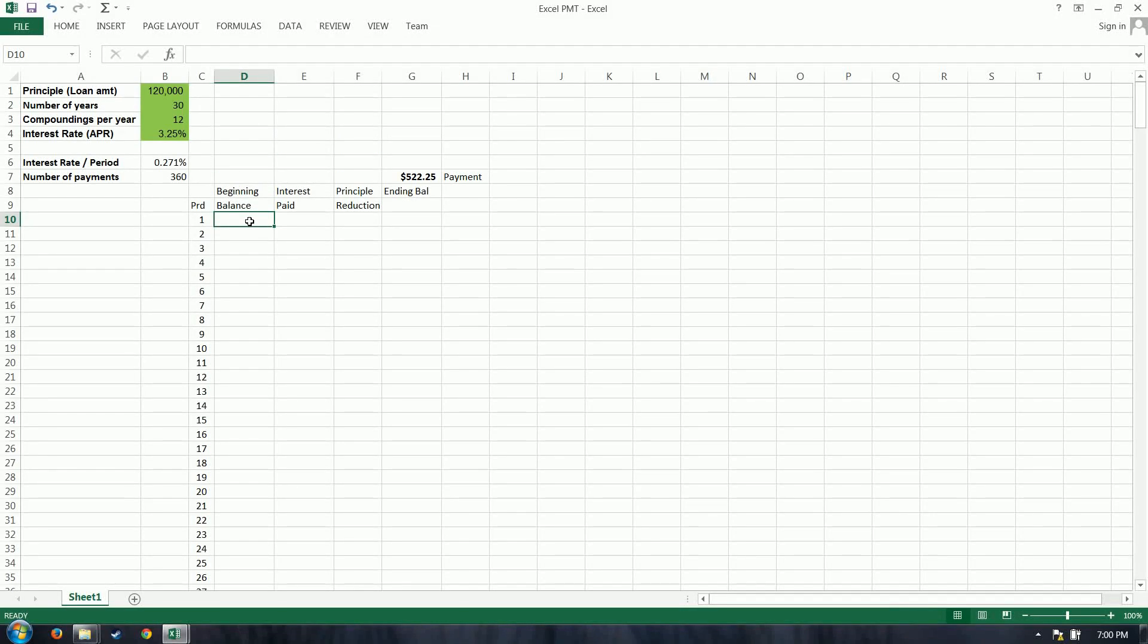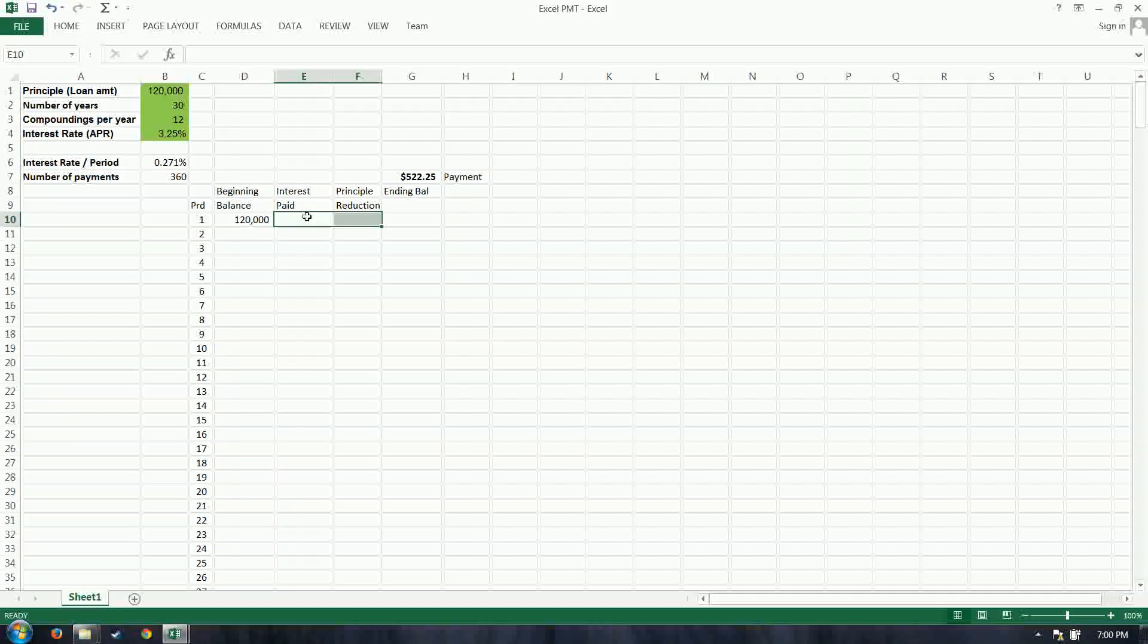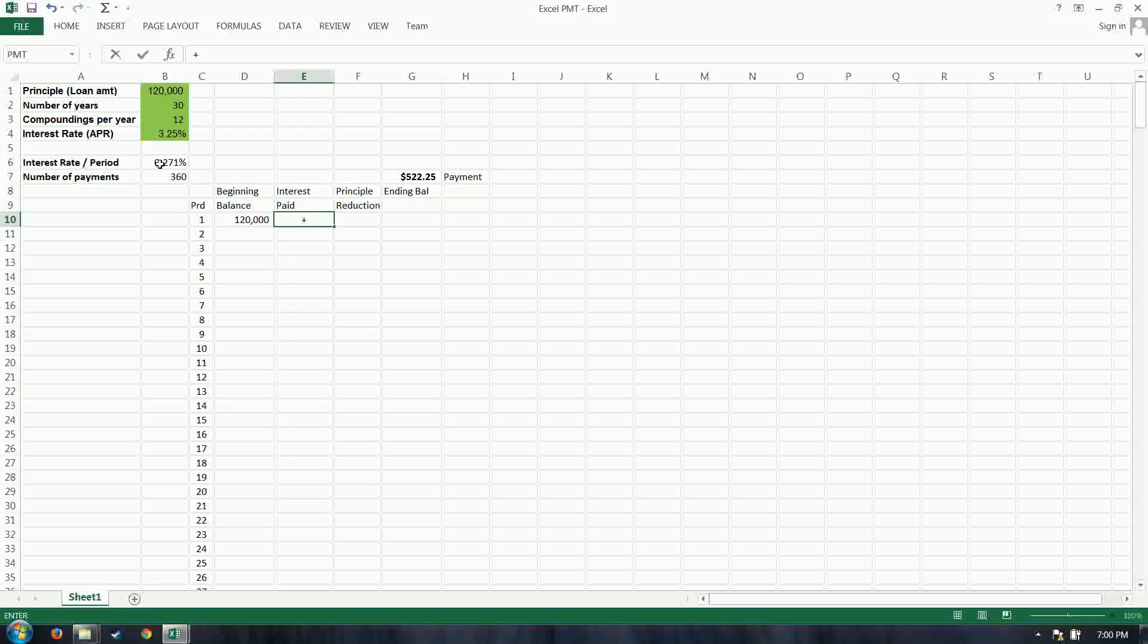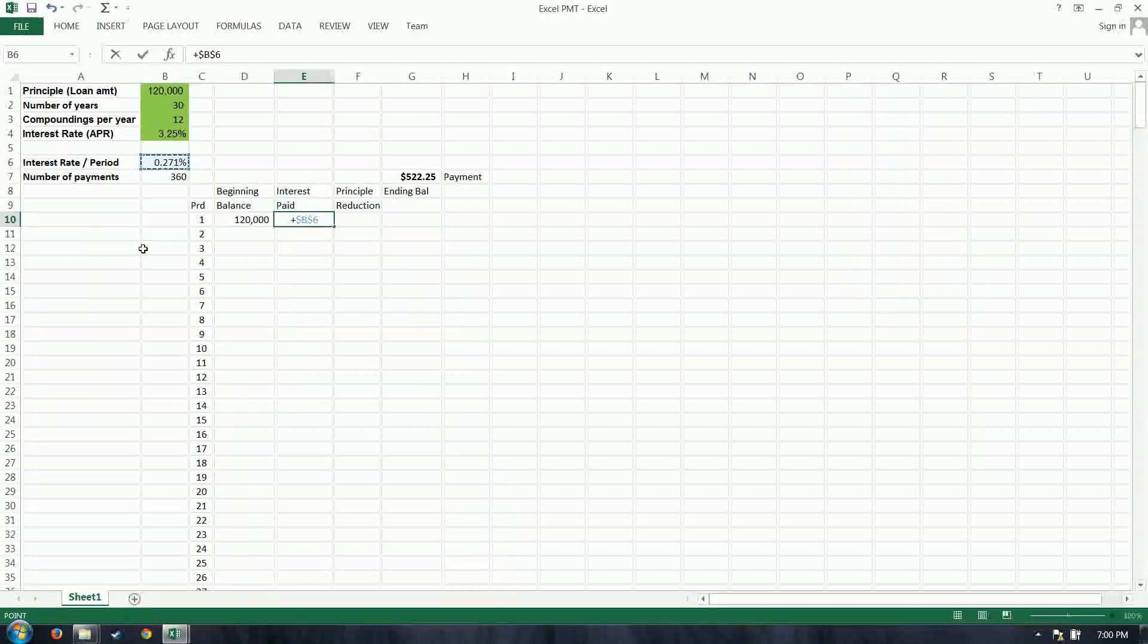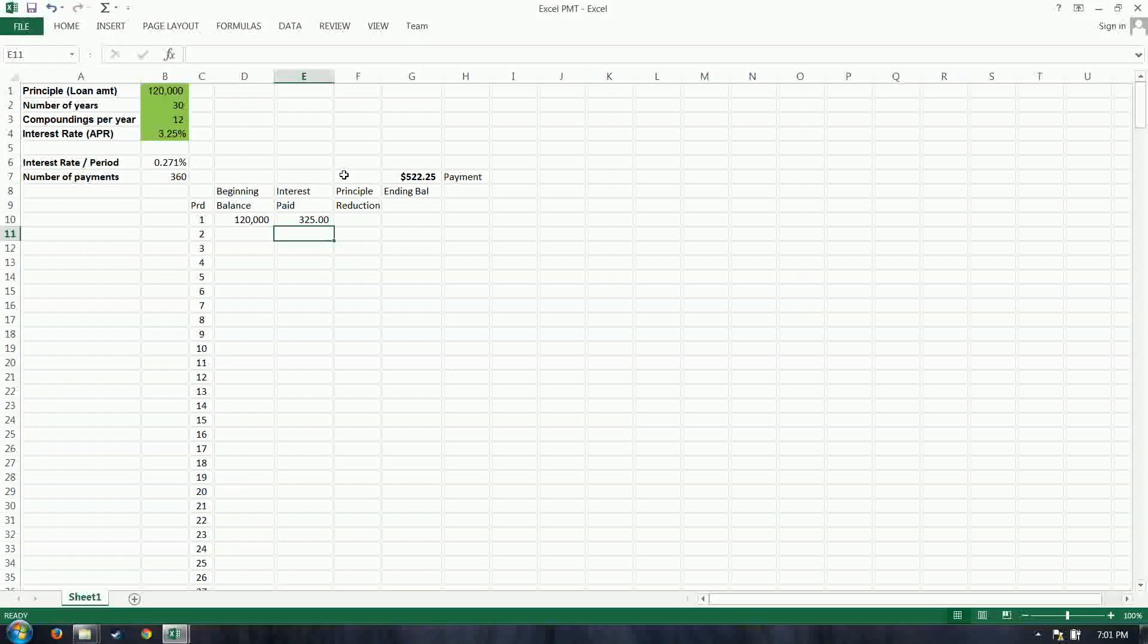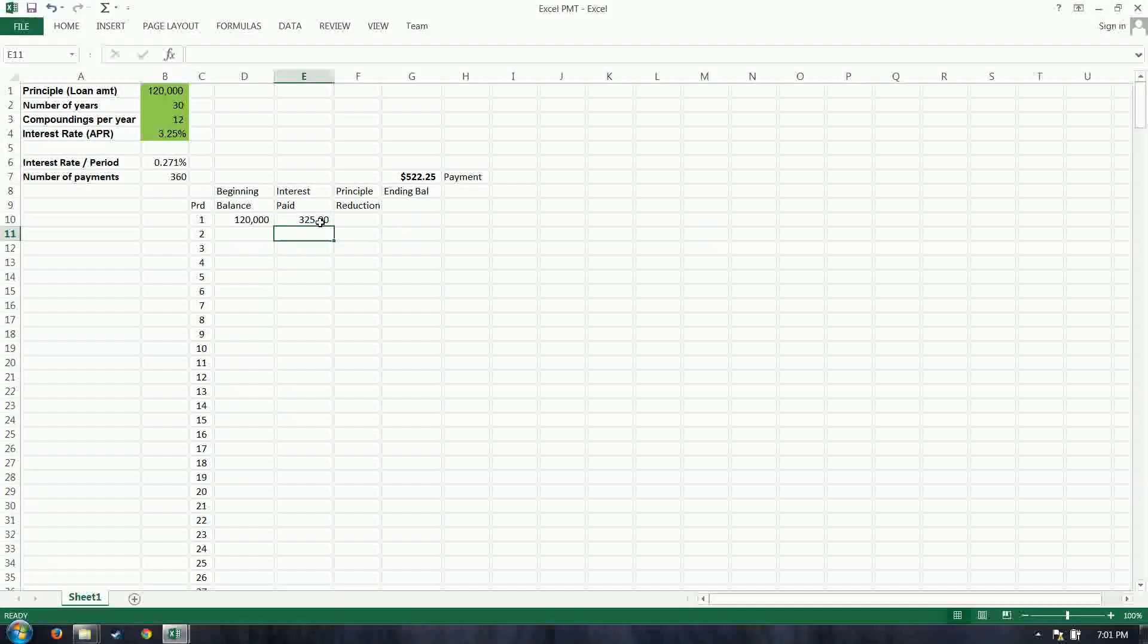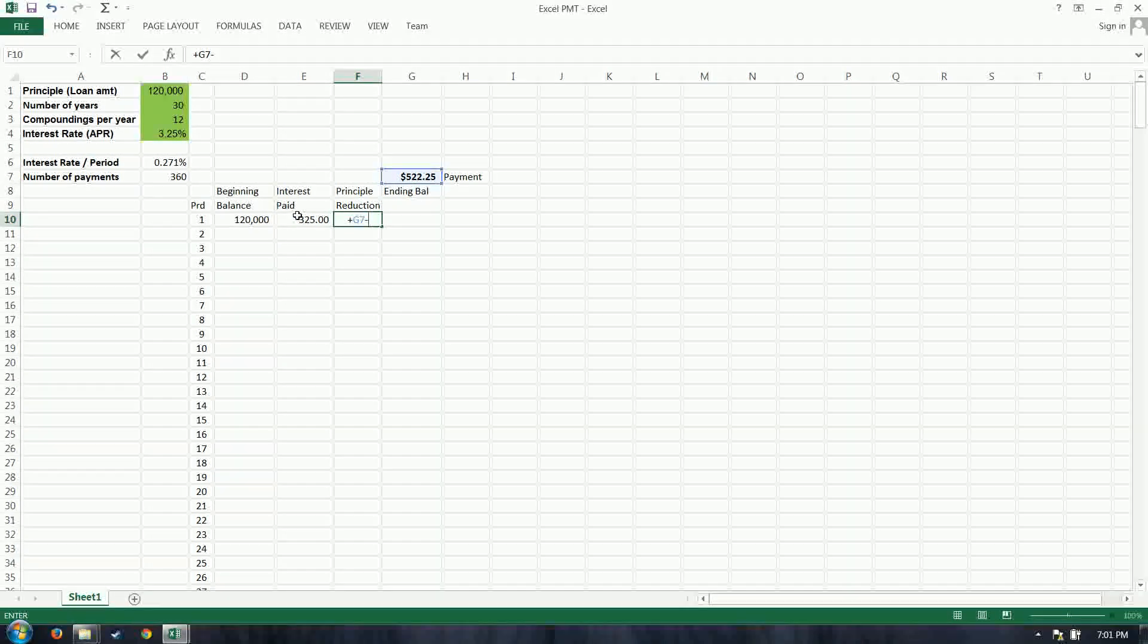So the beginning balance, of course, 120. Our interest paid and our principal reduction, if we add those together, are going to make up our monthly payment. So we need to now calculate the interest portion of that. So our interest rate per period is this guy. I'm going to do an absolute reference on that with F4, so it will always reference that cell, multiplied by our current balance. $325 of this monthly payment, the very first one, is going to go towards interest, or the cost of borrowing the money.